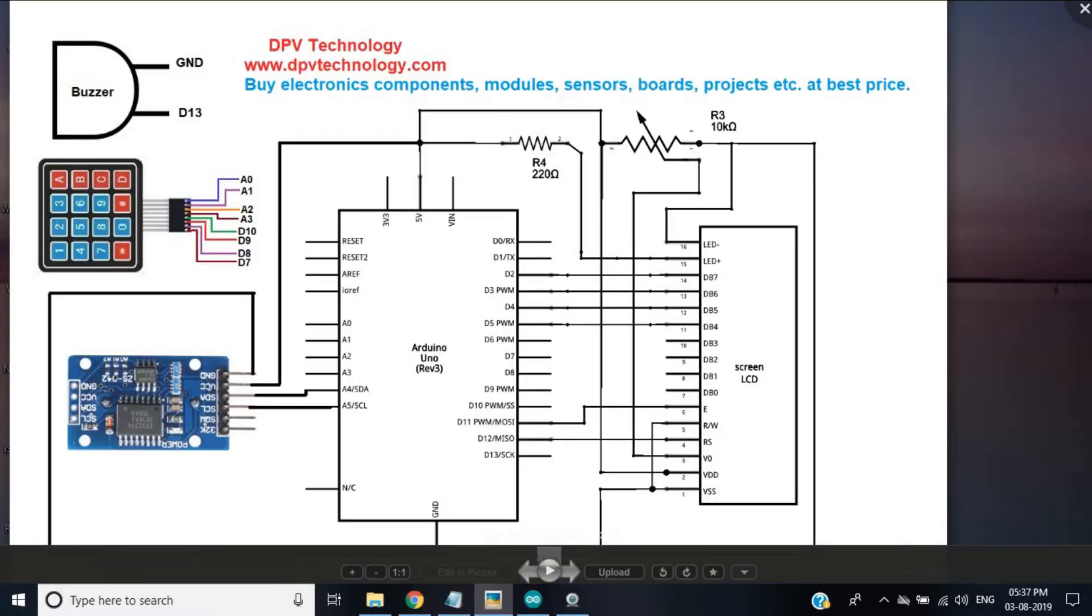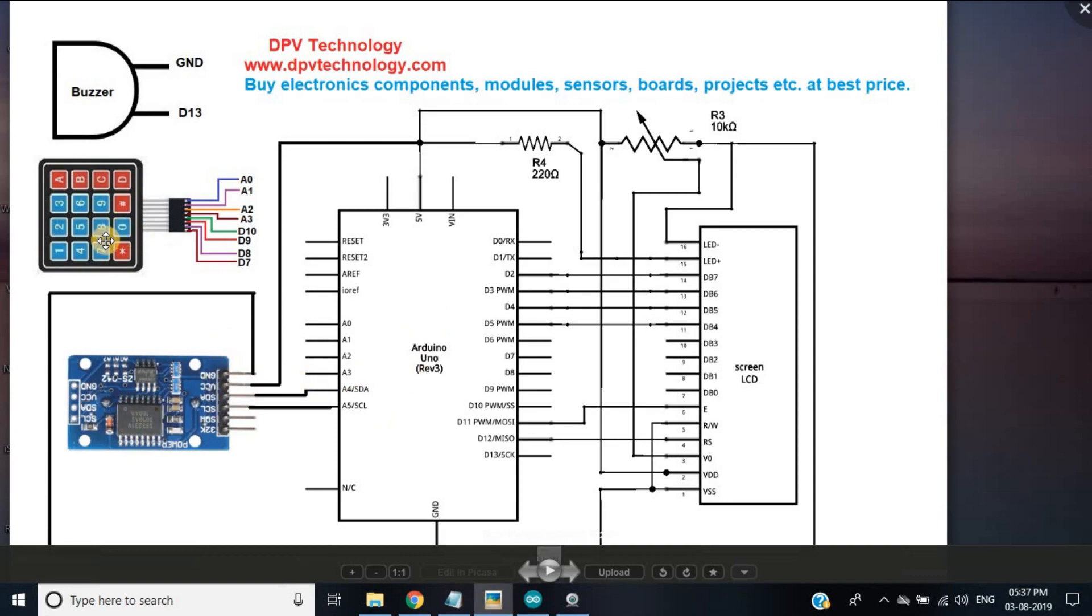For this project we need an Arduino UNO, a DS3231 RTC module, a 4x4 matrix keypad and 16x2 LCD, a 5 volt buzzer,